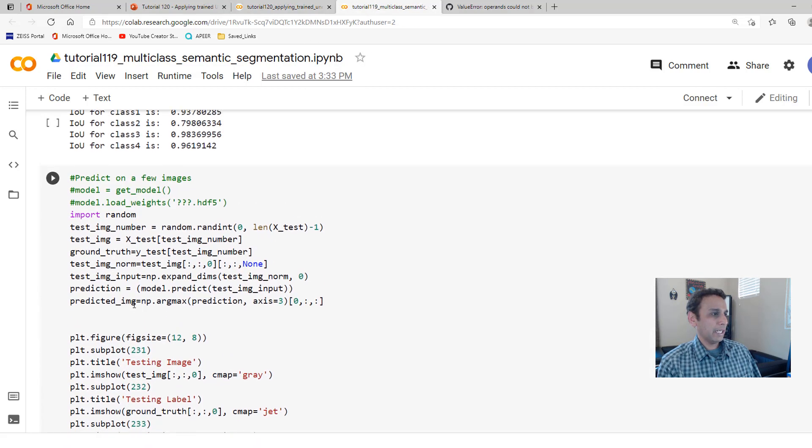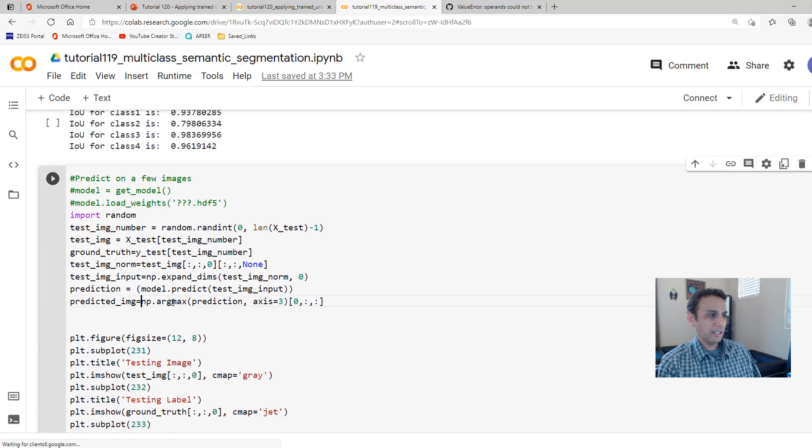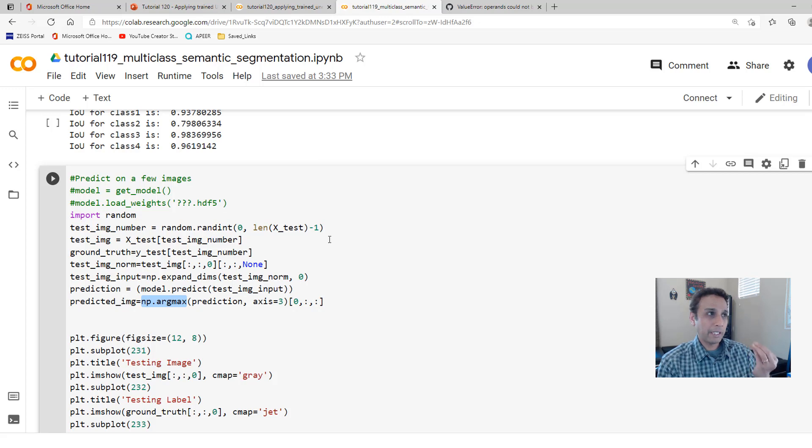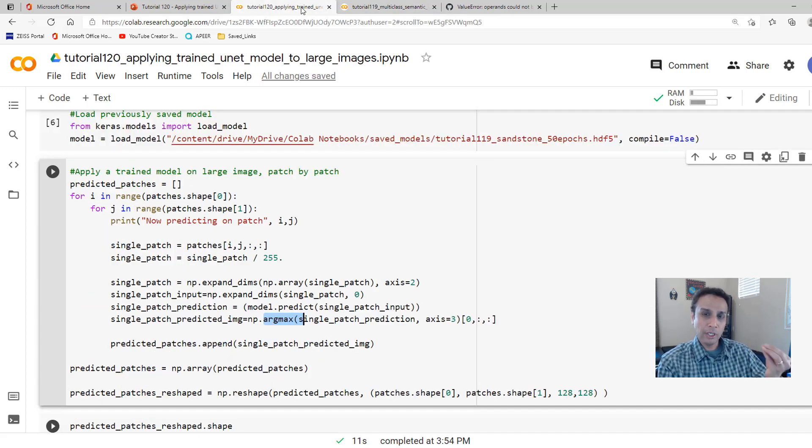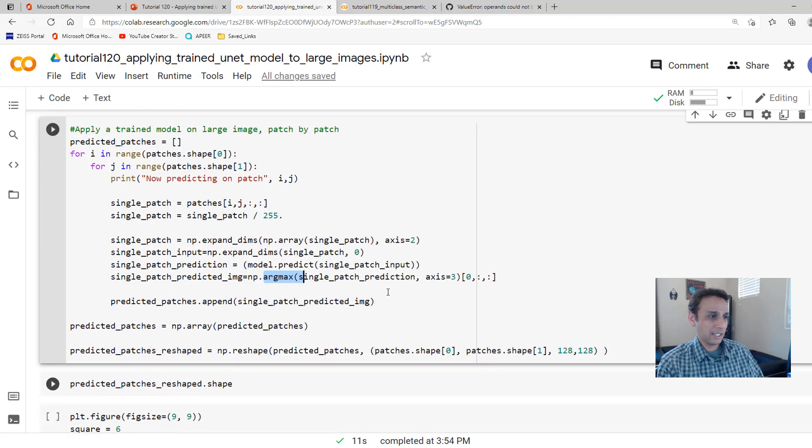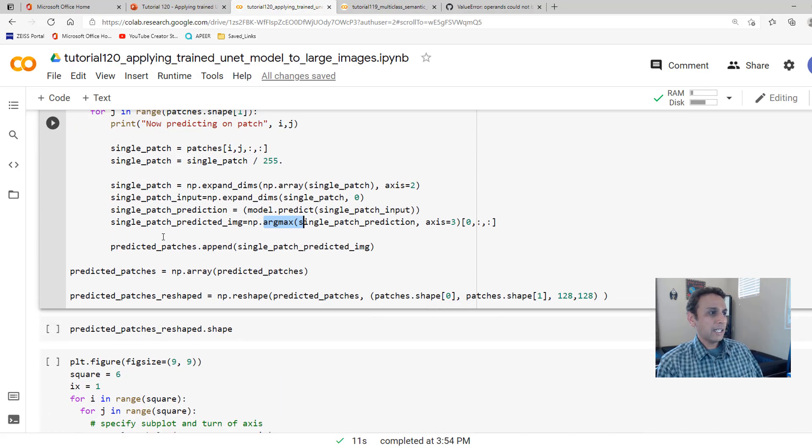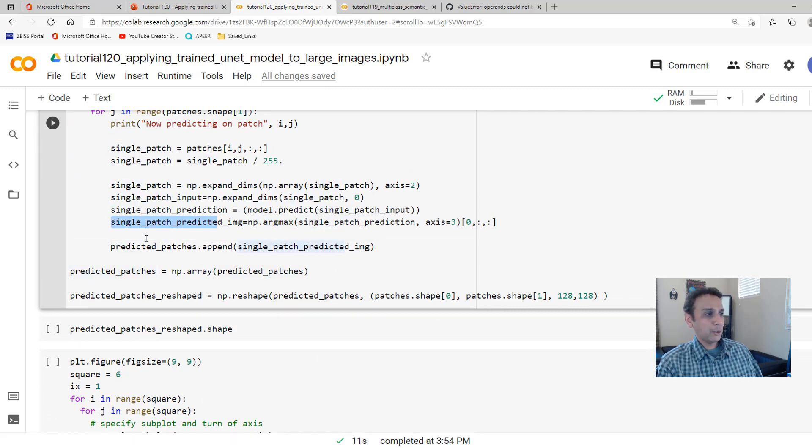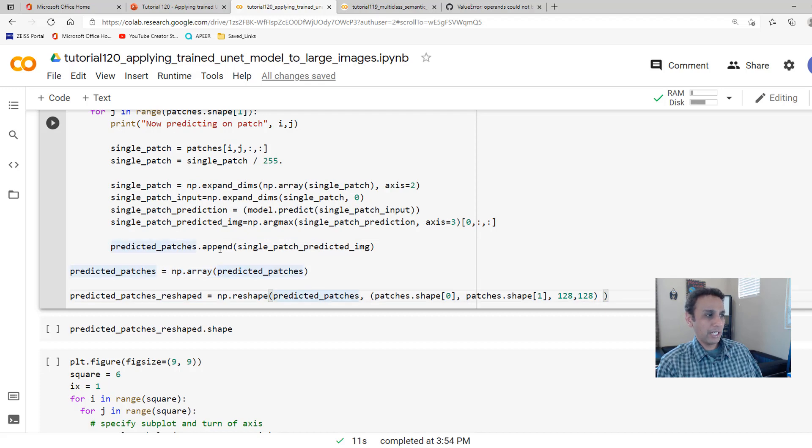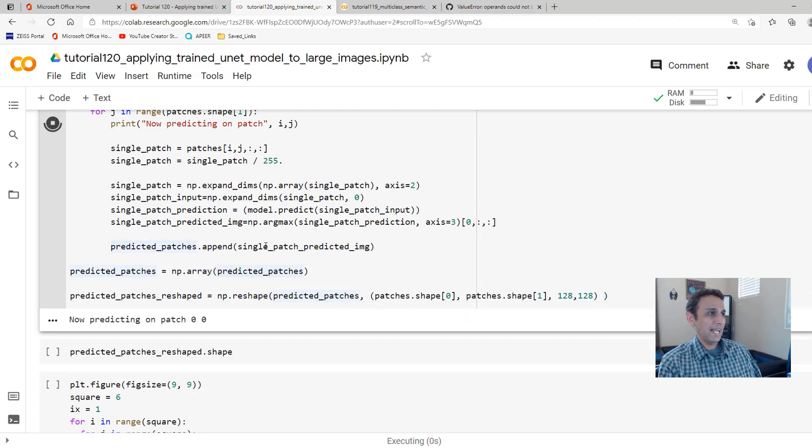Getting the dimensions correct. And then I'm doing model.predict on single patch. And then getting an argmax. Same steps right here. Getting an argmax right there to get exactly what the pixel value corresponds to. Is it 0, 1, 2, or 3? We have 4 classes.